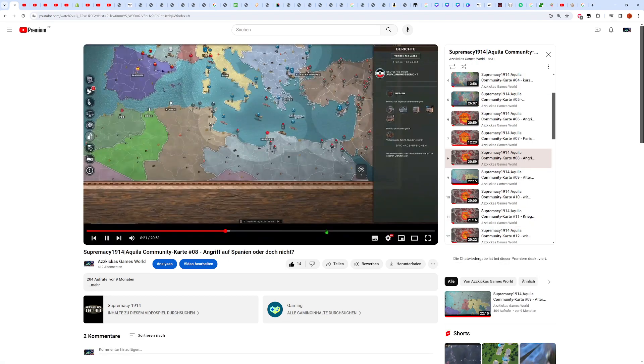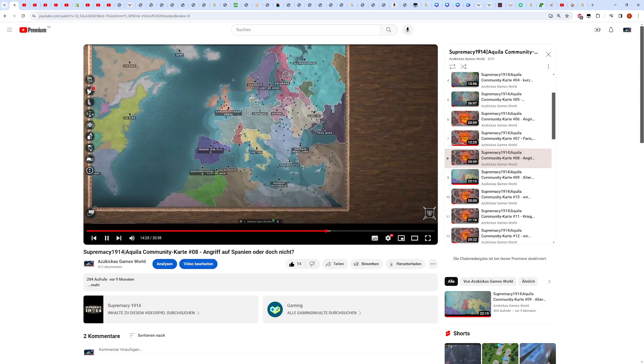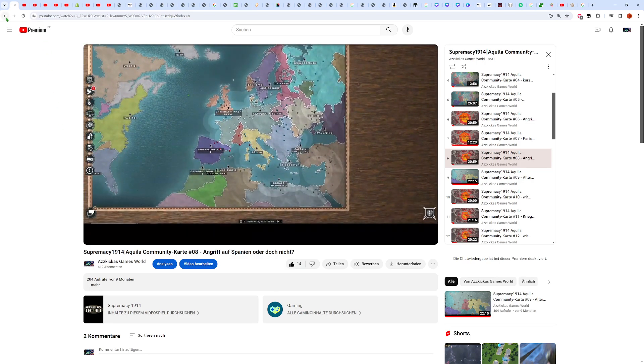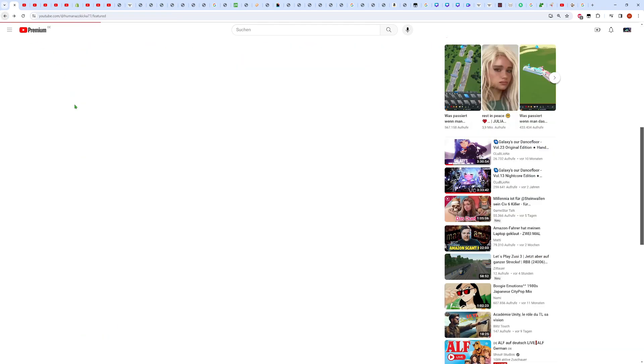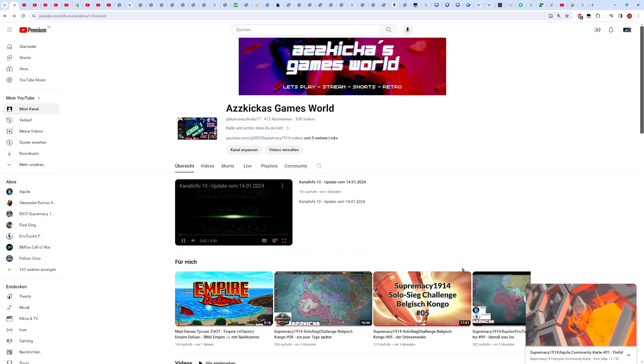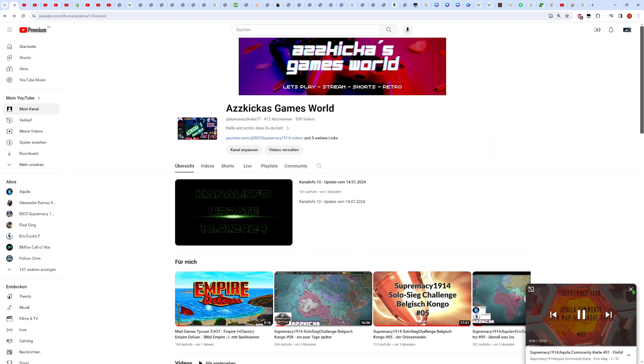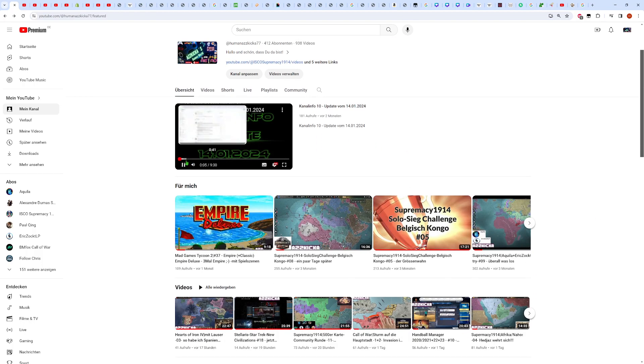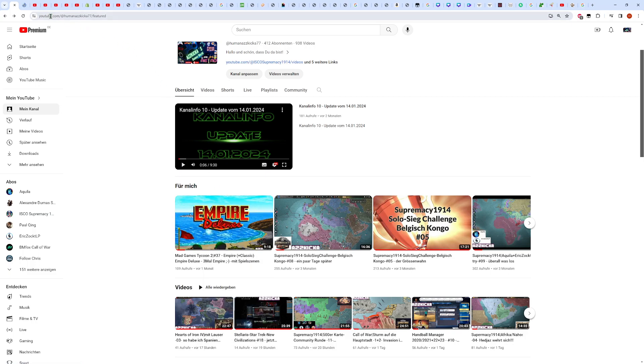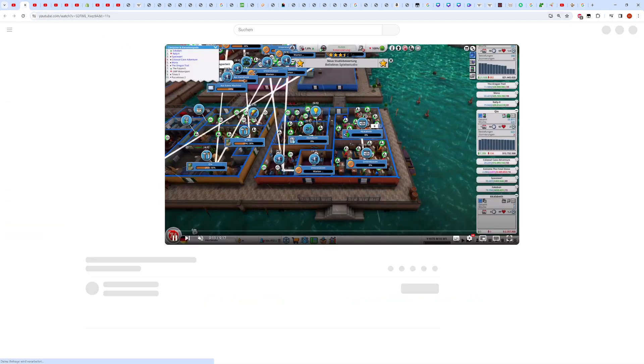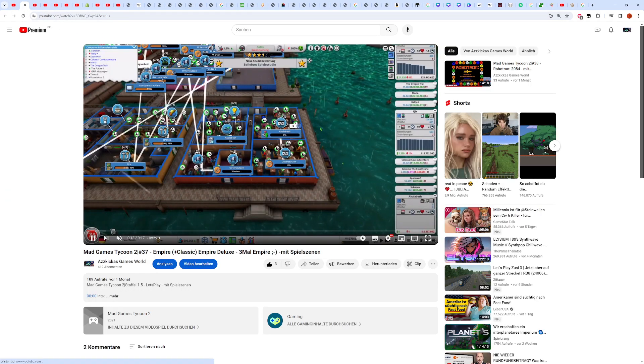Es hat mir einen Riesenspaß gemacht das ganze Jahr, muss ich sagen, hier mit euch, hier mit uns, hier wir gemeinsam. Dank euer Feedback, dank euer Kommentare, konnte ich viel dazulernen. Ich habe mich auch teilweise verbessert, was die Videoschnitte betrifft, was es Intros betrifft. Und natürlich hatte ich am Anfang oder auch zwischendrin immer wieder mal Tonprobleme. Ich habe versucht, da möglichst viel dran zu arbeiten.